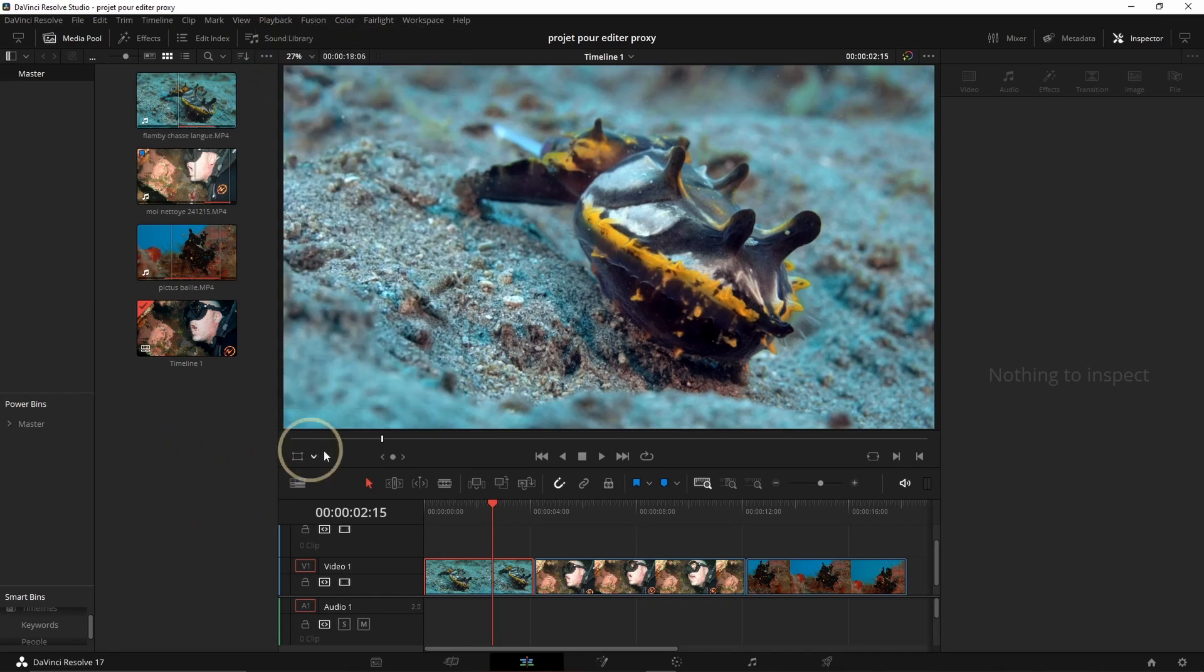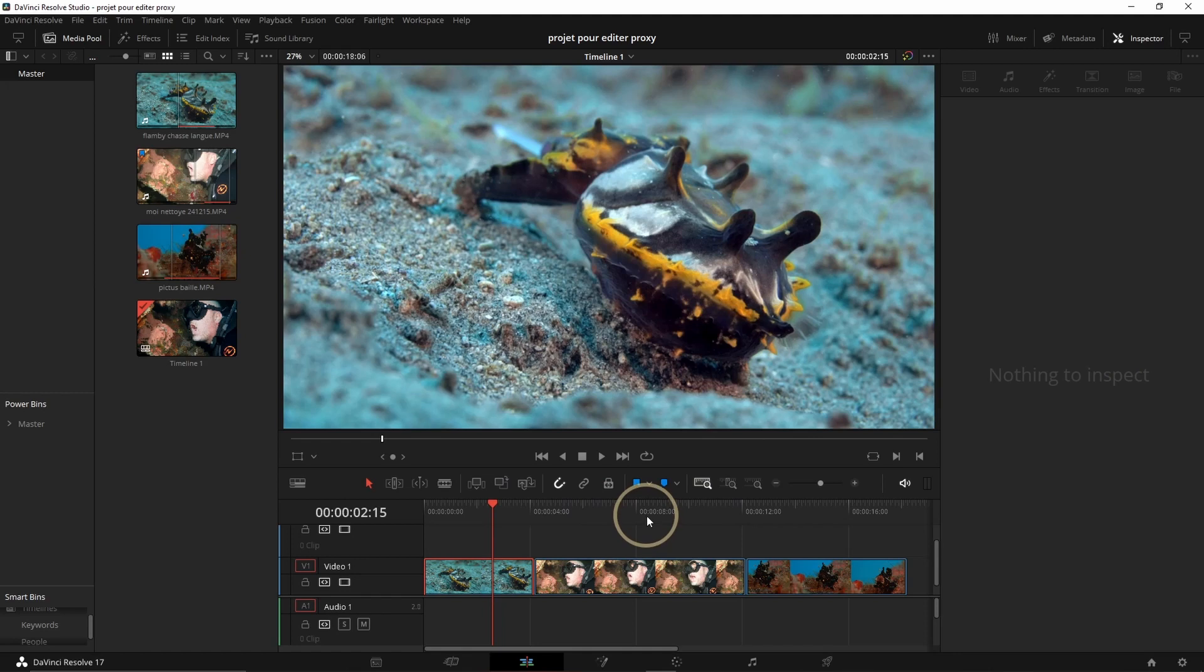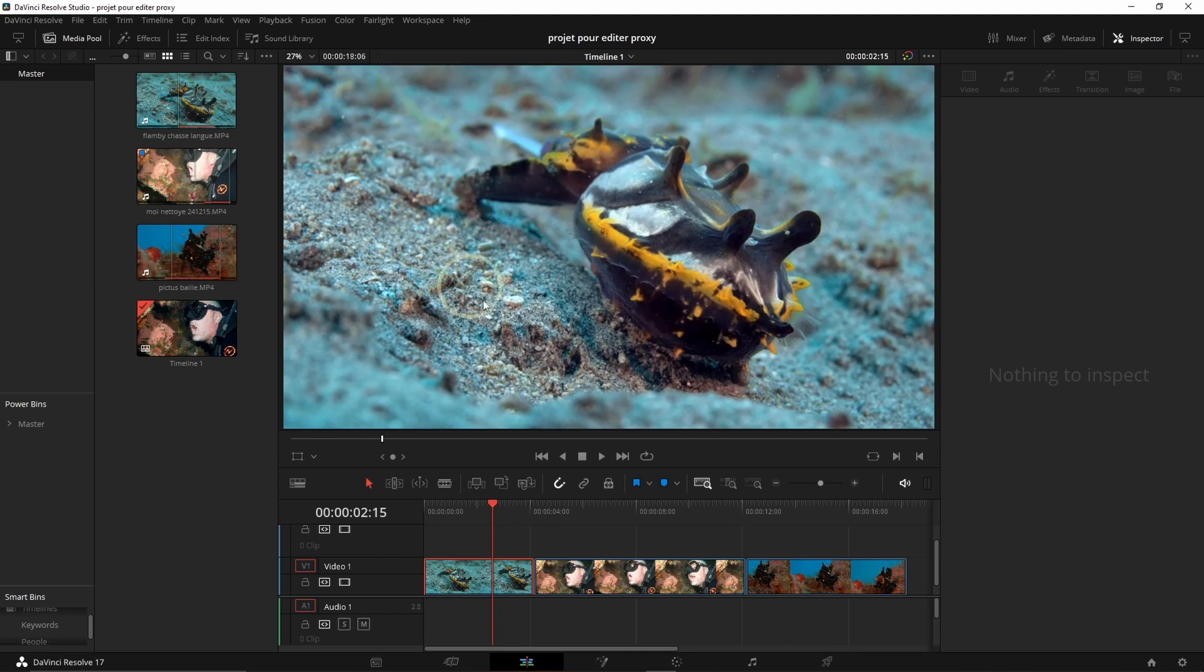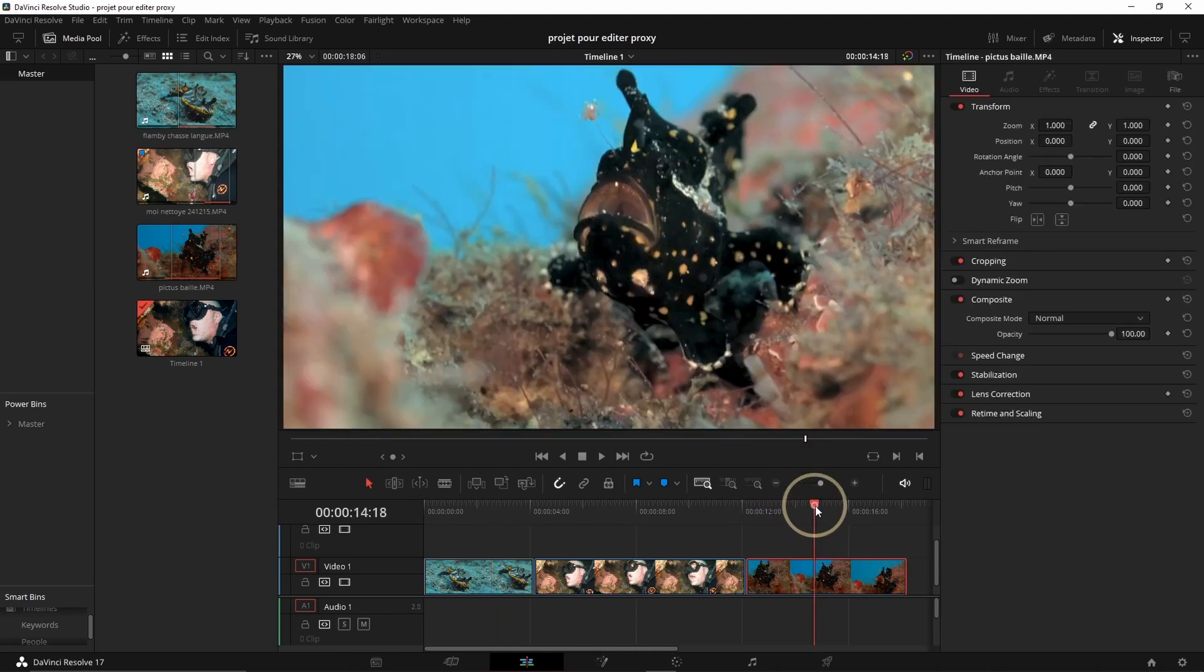Then you don't need to do anything special. Naturally, when you're going to work on your project, DaVinci is going to use the proxy to make it easier to compute, but you will not see the difference. The timeline is going to be different of course, but other than that, everything is going to go smooth.